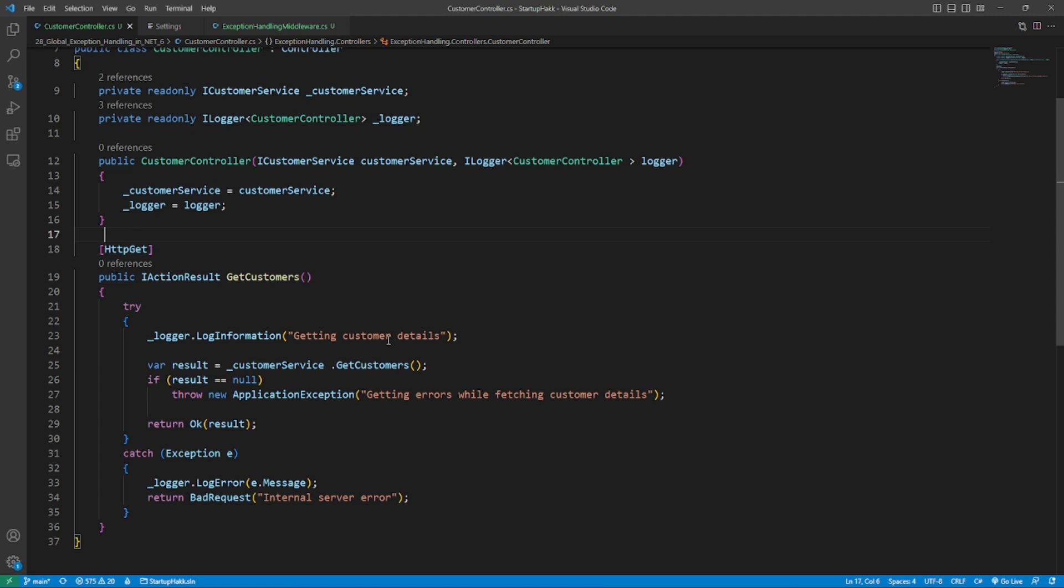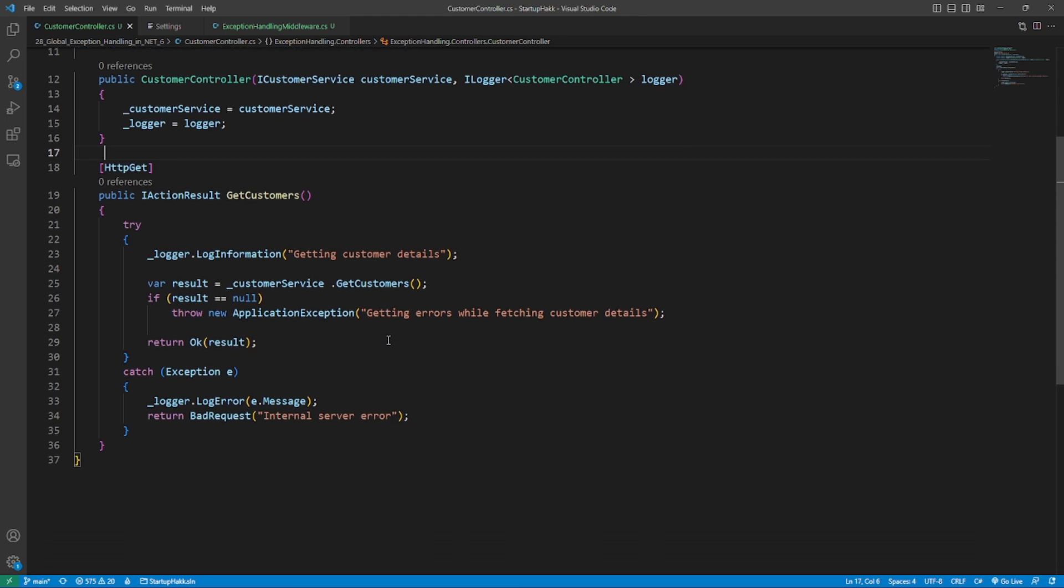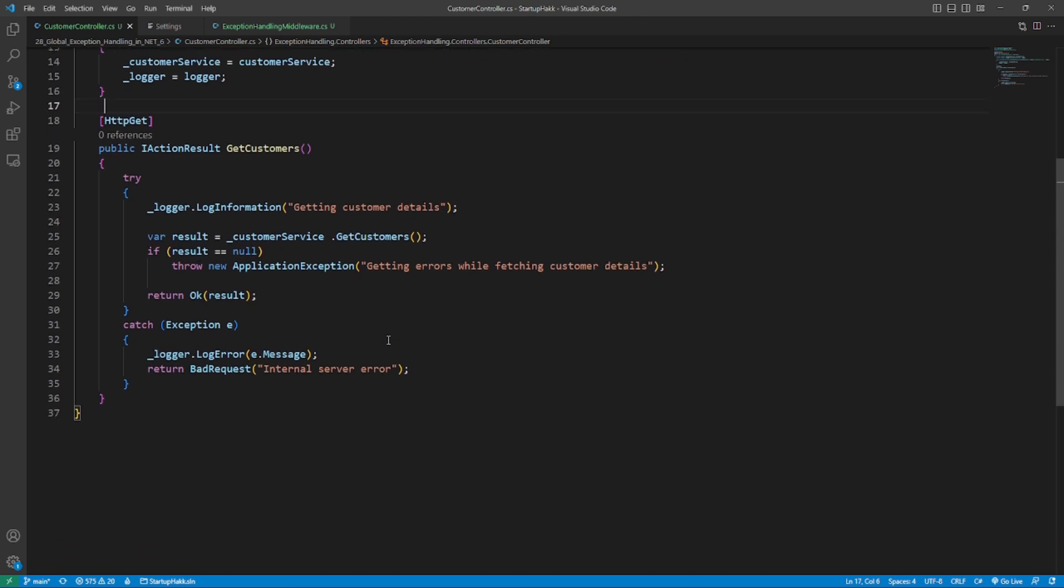The code example is a typical case where we use try catch to handle exception. Any exception thrown by the code enclosed within the try block will be caught and handled by the catch block. The try catch method is ideal for novice developers and it is something that every developer should be aware of.